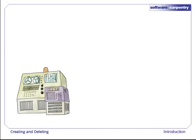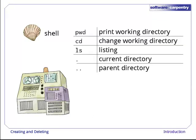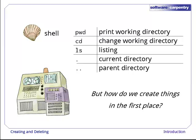As we've seen in previous episodes, one way to interact with a computer is through a command line shell. When we type in commands like these, the shell finds the corresponding programs, runs them on our behalf, and shows us their output. But how do we create files and directories for it to show us?